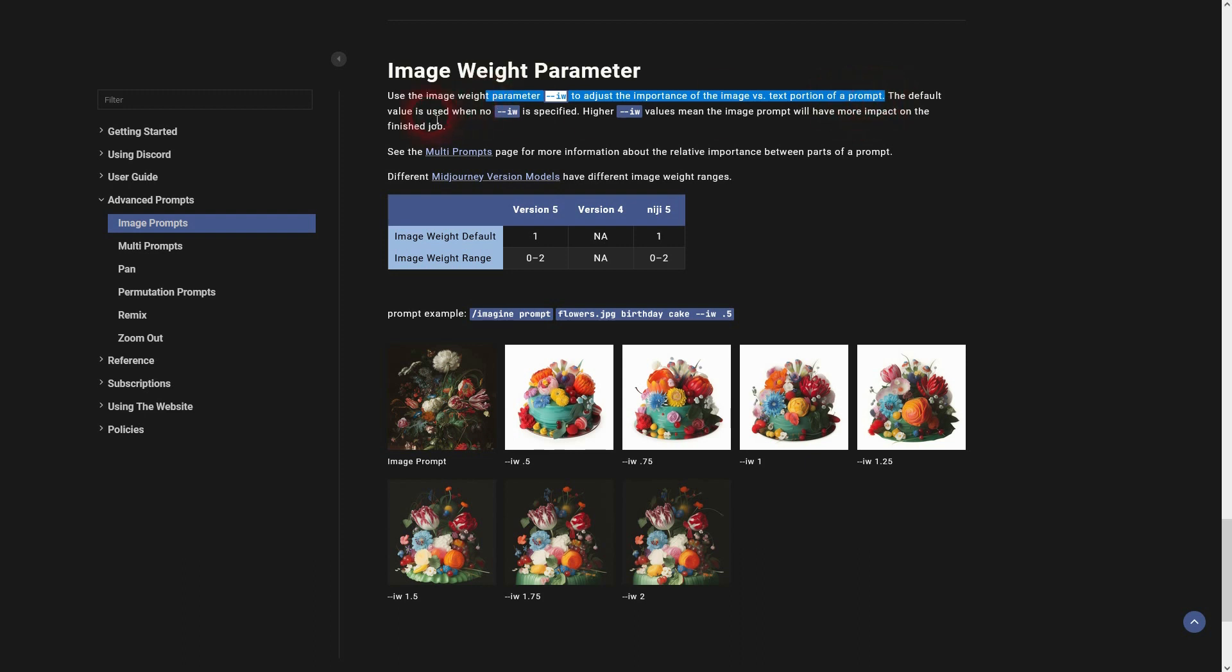It just defines the importance of the image versus the text prompt. So it's a relative parameter and if you make it higher than 1, higher than the default, the image will get a higher importance for the image generation.